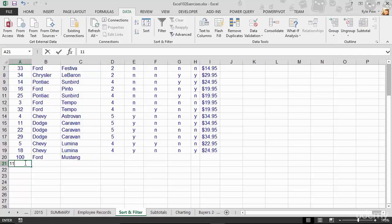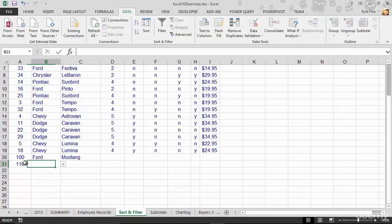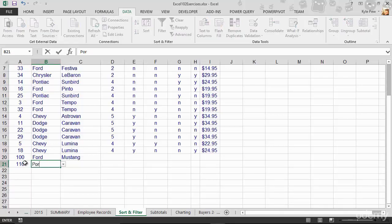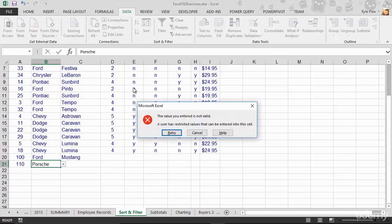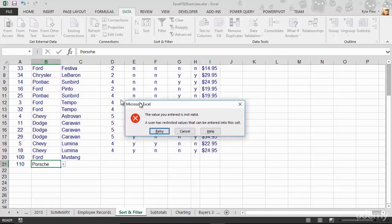Let's say I get down here and here's record number 110. And I jump over here and I say, we're going to have a Porsche. Well, Porsche wasn't one of the four makes that you could choose from. I hit my tab key. And now I get an error. The value entered is not valid. A user has restricted the values.